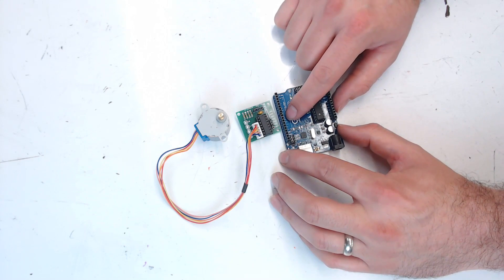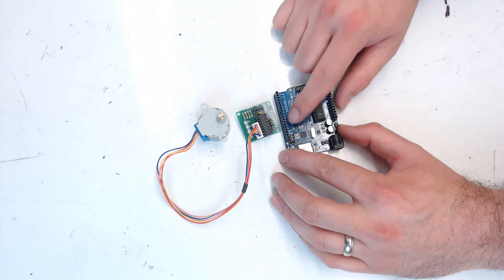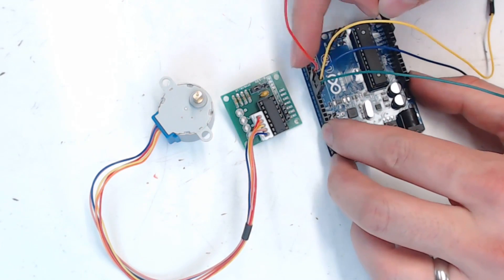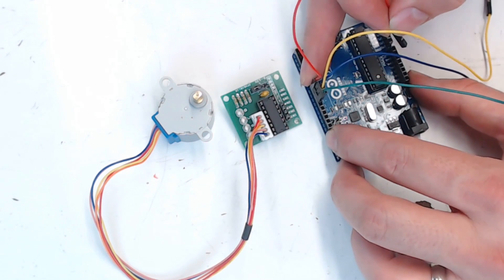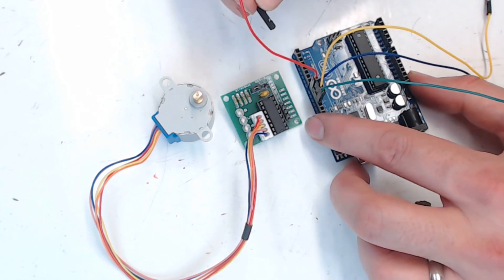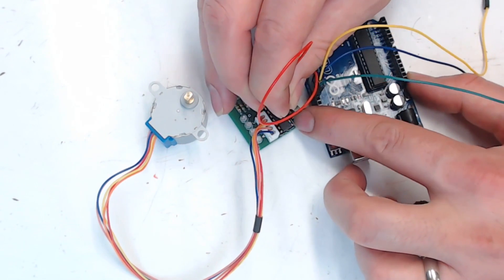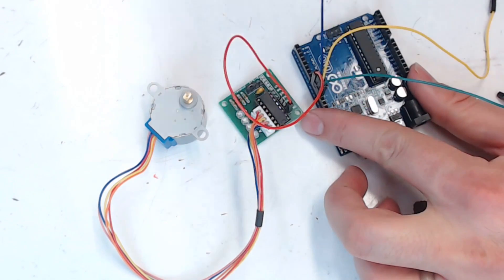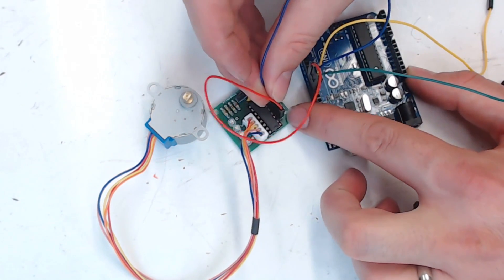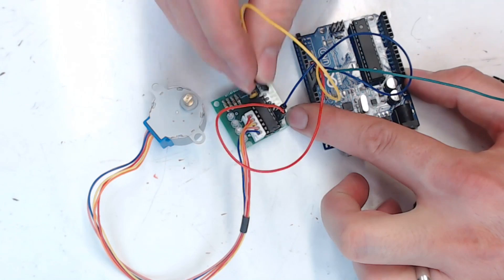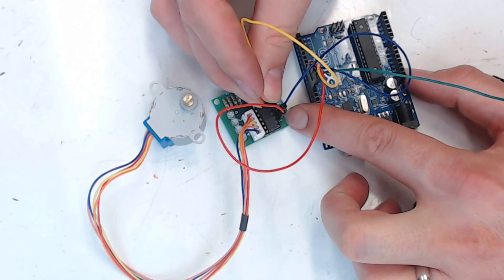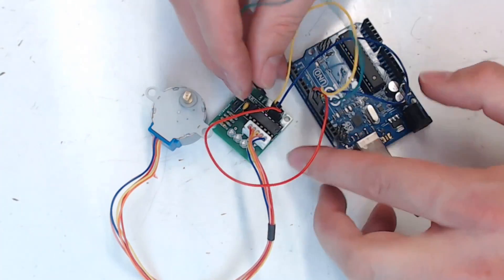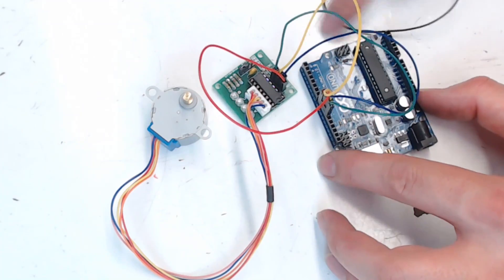We're going to use digital pins 8, 9, 10, and 11. So we've got jumpers hooked up to 8, 9, 10, and 11. The number 8 pin will go to the IN1 pin on the stepper driver. The 9 pin will go to the IN2 pin on the stepper driver. 10 pin goes to IN3, and 11 pin goes to IN4.